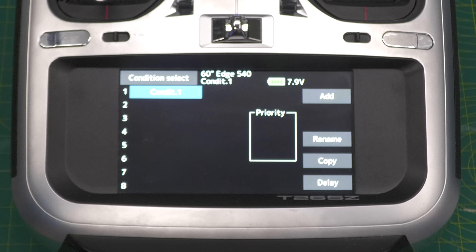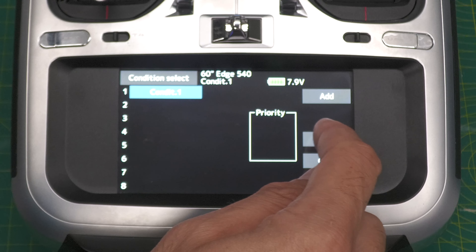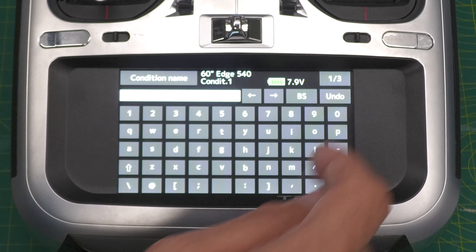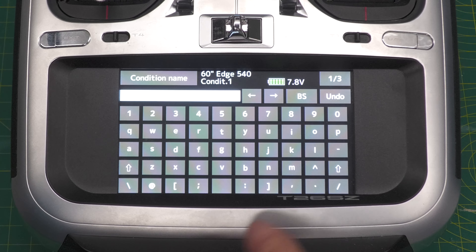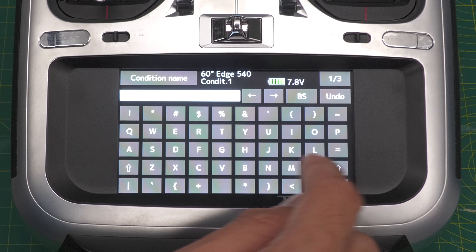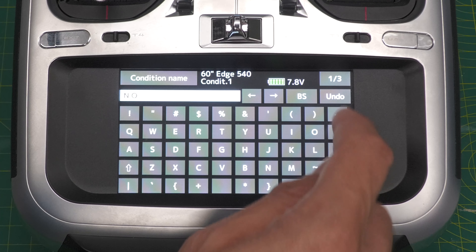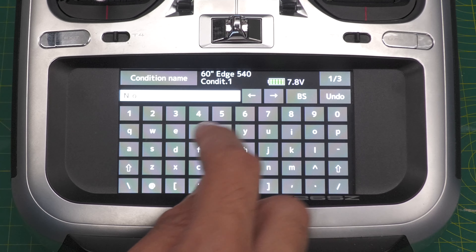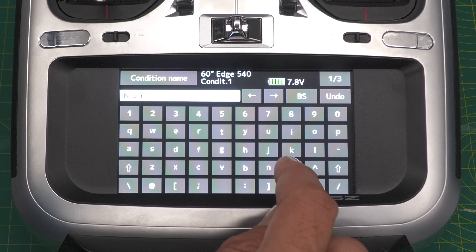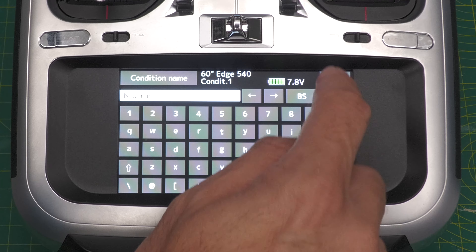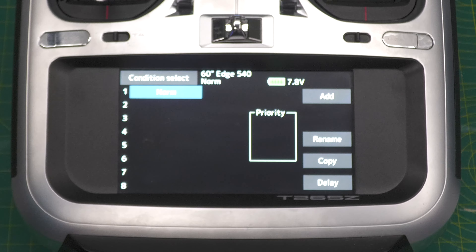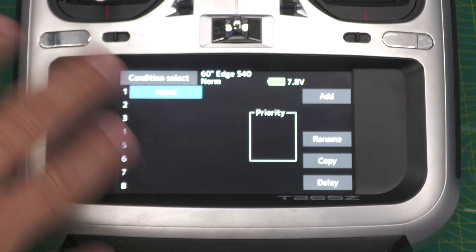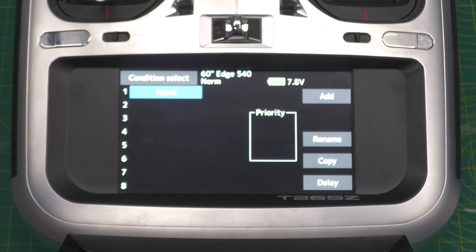I'm happy with how this model is currently flying, so let's call this condition 'Normal' and rename it. I'm just going to call it 'Norm'. Before I copy or create more conditions, I want to go and set up that dual rate override first.